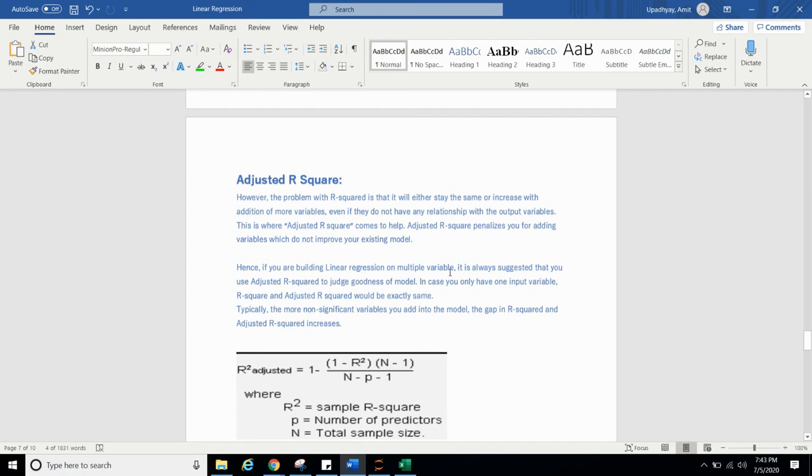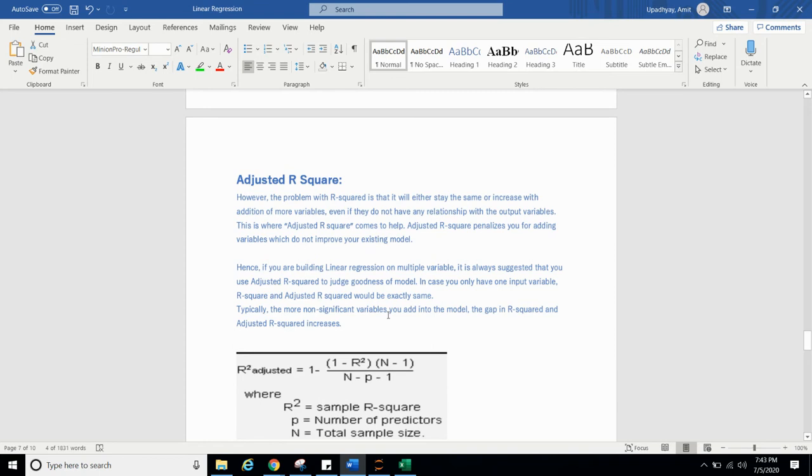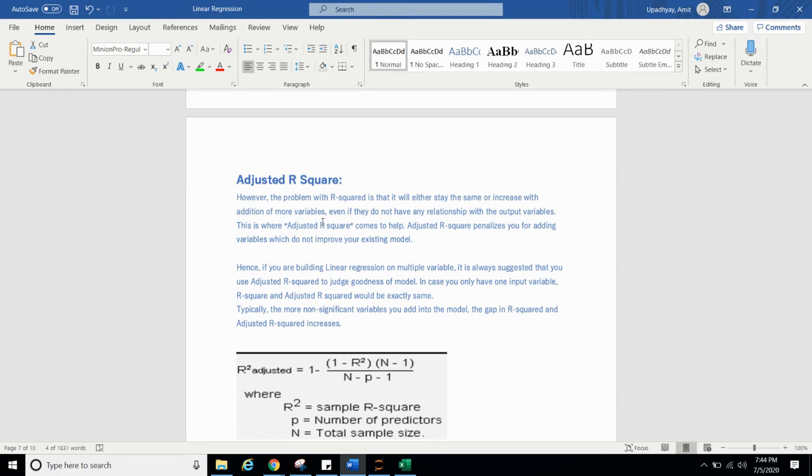You will be in dilemma that we are getting good R square value, it means our model is working. That's why adjusted R square came into picture. So if you are building a linear regression on multiple variable, it is always suggested that you use adjusted R square to judge goodness of your model. In case you only have one input variable, R square and adjusted R square would be exactly the same. Typically, the more non-significant variable you add into the model, gap in R square and adjusted R square increases. If you will add non-significant value, your R square value will either remain same or it will increase as you have added the new feature. But in adjusted R square, if it is not relevant, your adjusted R square value will decrease. If it is relevant, adjusted R square value will increase.